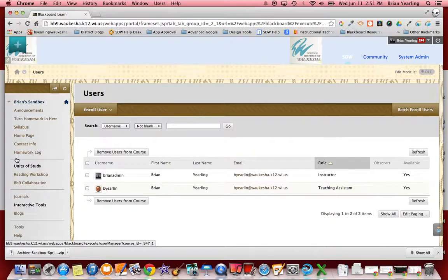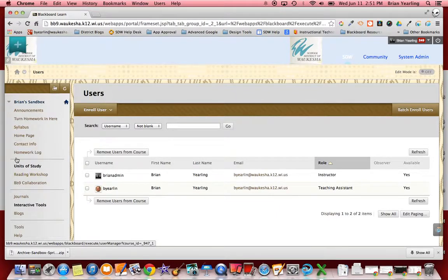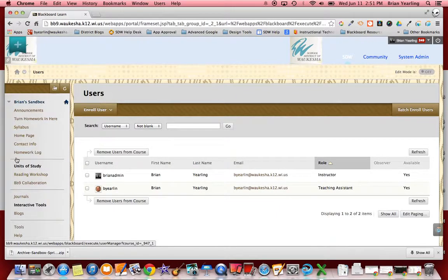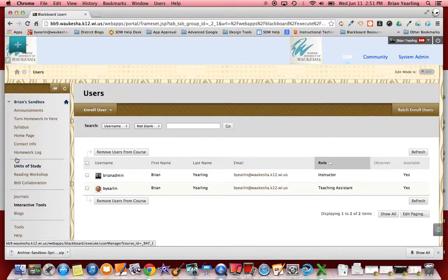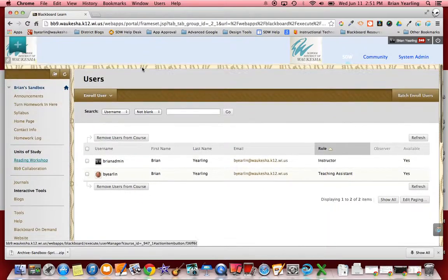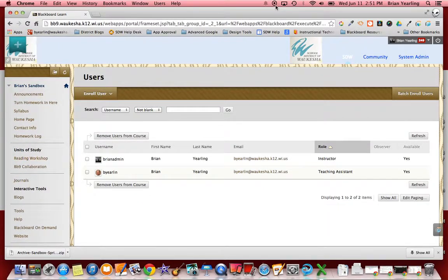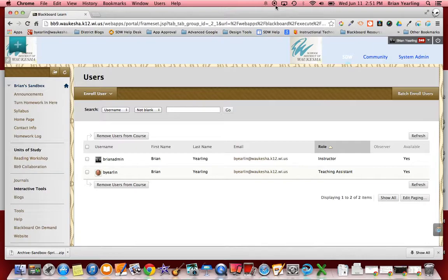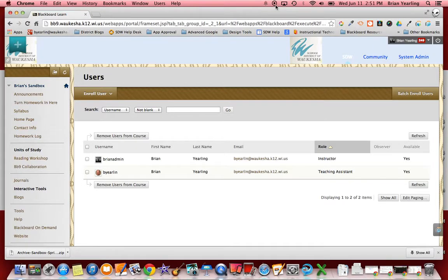So those are the two steps you want to do as you're doing some end of the year, end of the course, end of the trimester kinds of housecleaning so that students have a better experience and so you have a backup copy of that Blackboard data. As always feel free to send any comments or questions to us, the Instructional Tech Coordinator team here in the School District of Waukesha. Thank you!